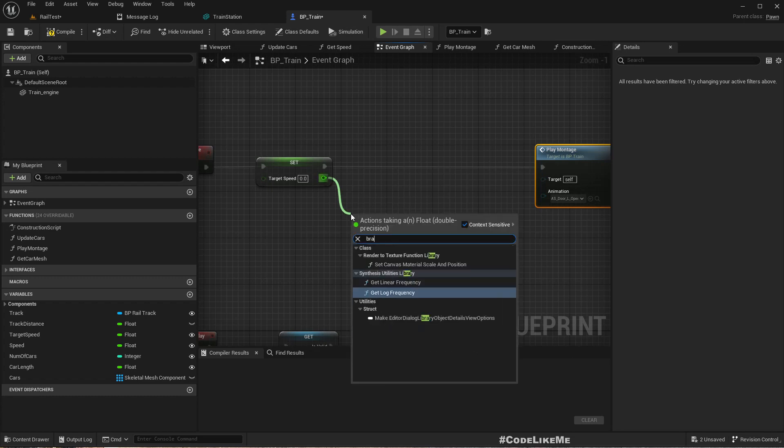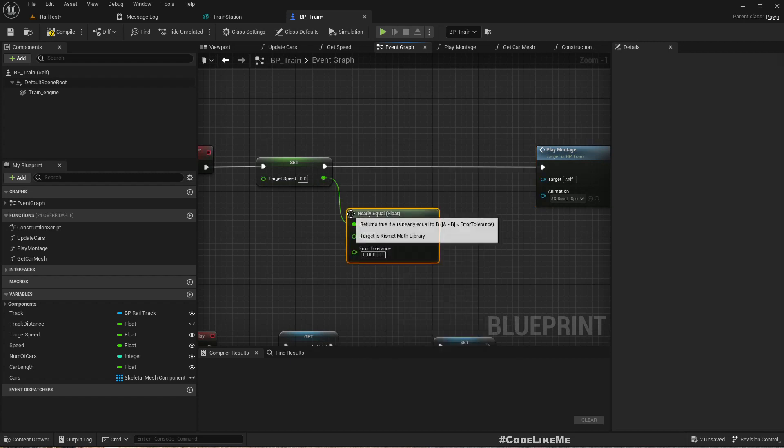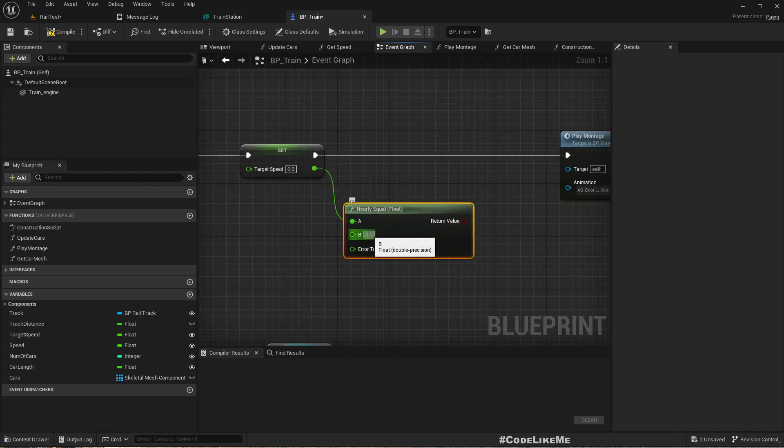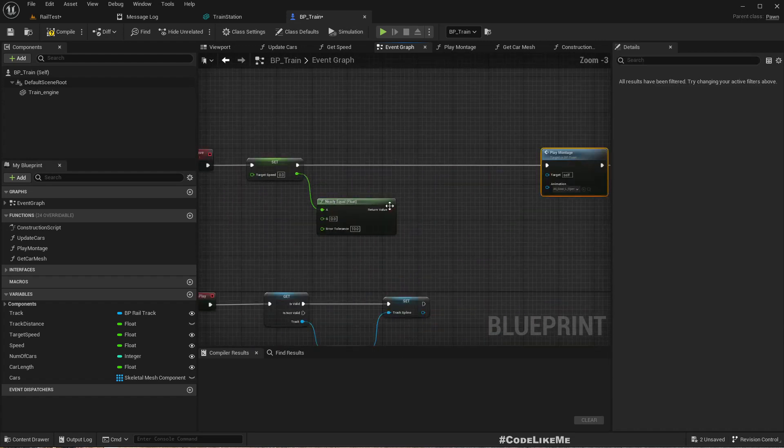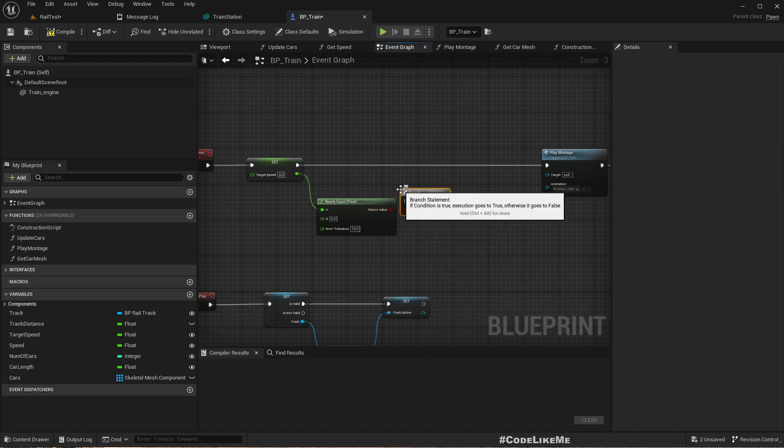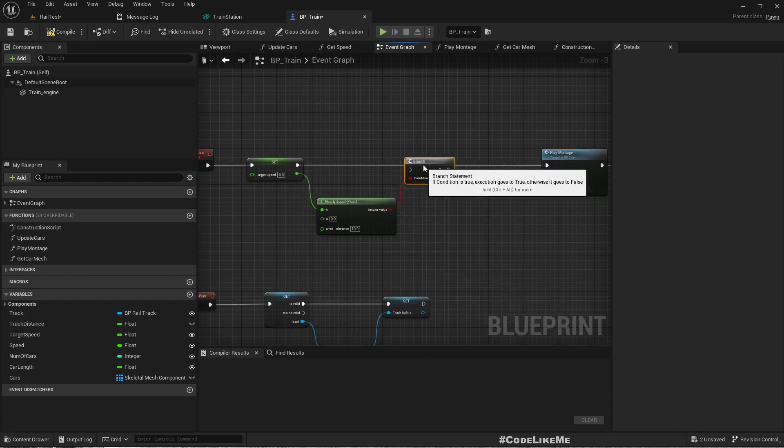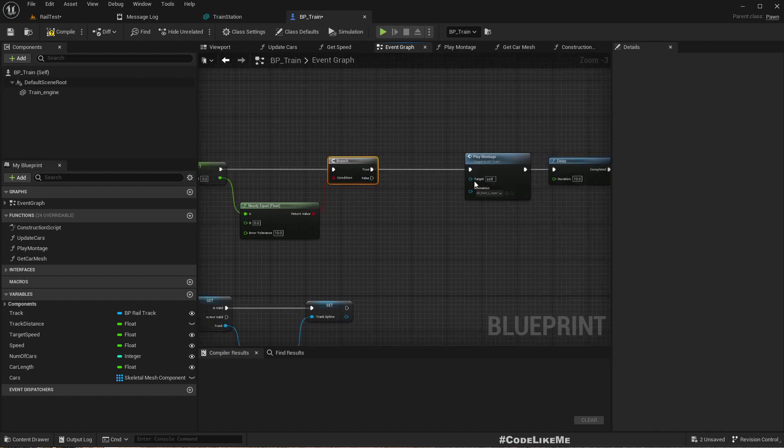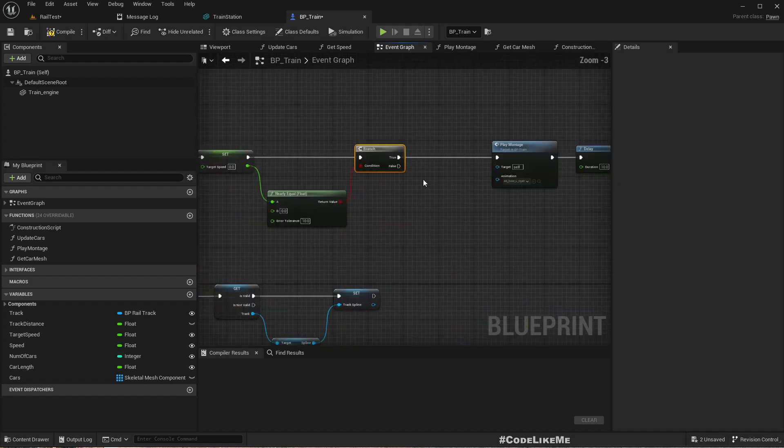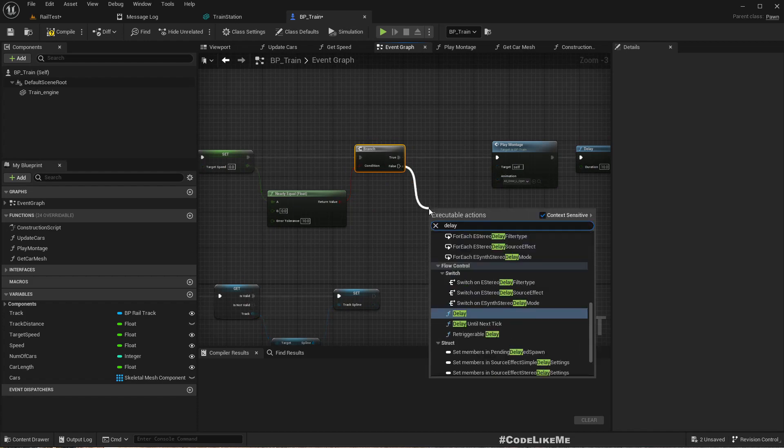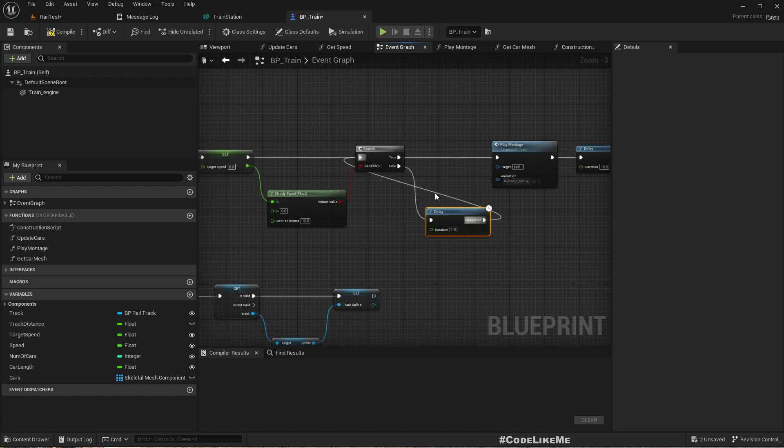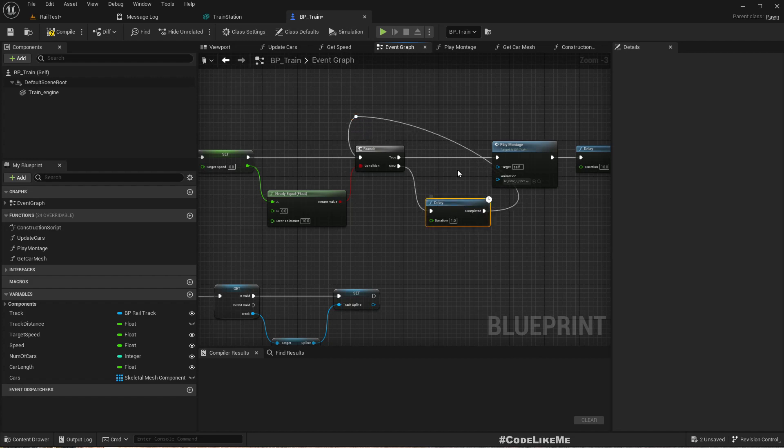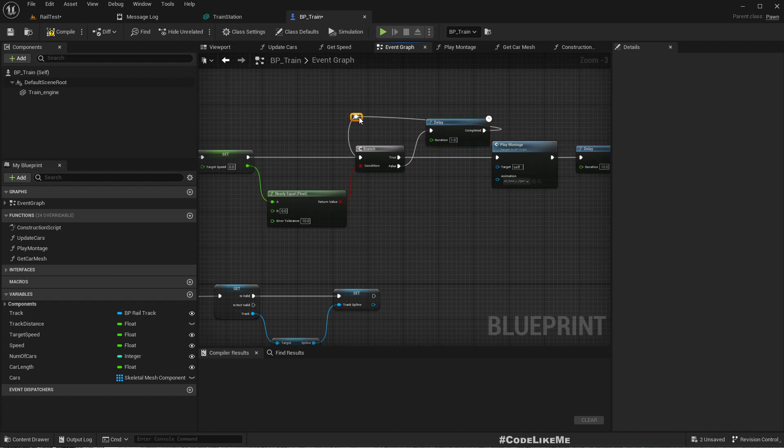Here we can check equal or nearly equal to zero with maybe 10 tolerance. If this is true, we can open the doors. If this is false, we can wait perhaps another second and check again. We can open the doors. We need to do it like this.